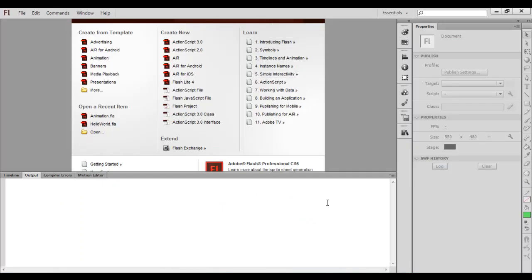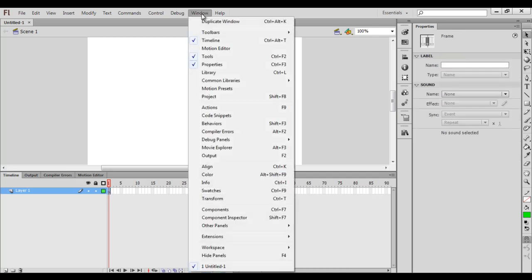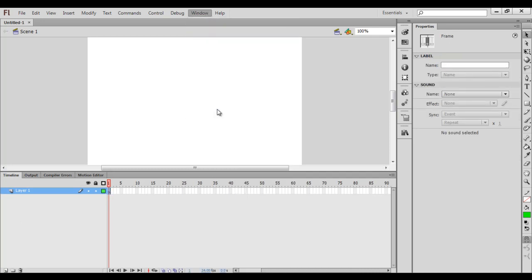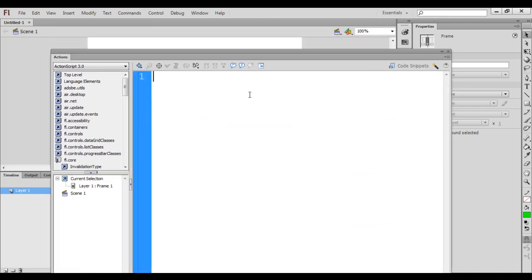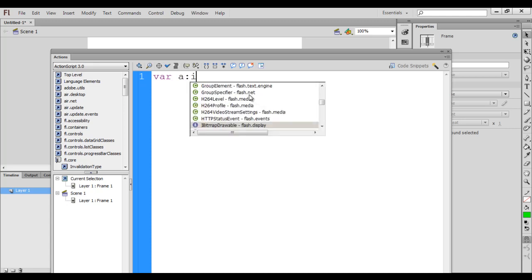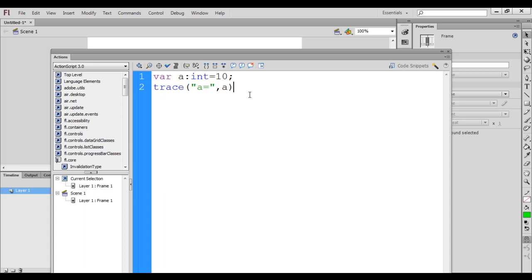I go to Adobe Flash — you can see that I have already launched the Flash IDE. I click on ActionScript 3.0 to create a new ActionScript file. I go to the timeline, click on the first frame, go to the Window menu, click on Actions to get the Actions window. In the previous video tutorial we created a variable called 'a' of type integer with the value 10, and then using the trace function we displayed the value of a.